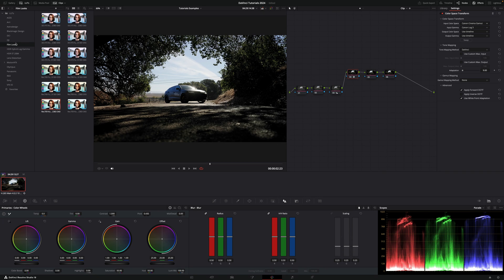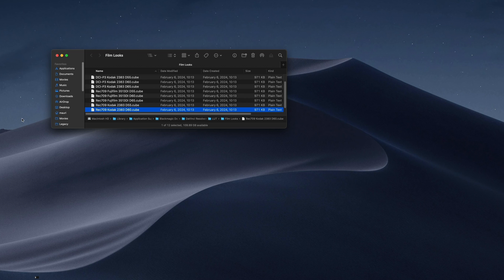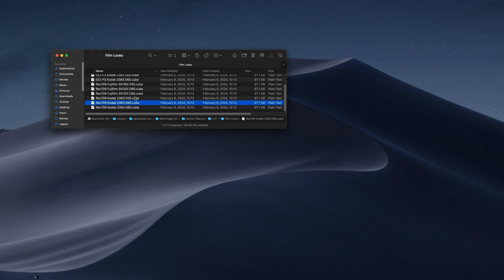If you want to use one of the film LUTs that comes with DaVinci Resolve, which by the way are really nice, this is what you need to do. Go into one of them, right-click, and reveal in Finder. I honestly don't know how to do this in Windows, but it must be very similar. So now we can see the actual file in Finder.